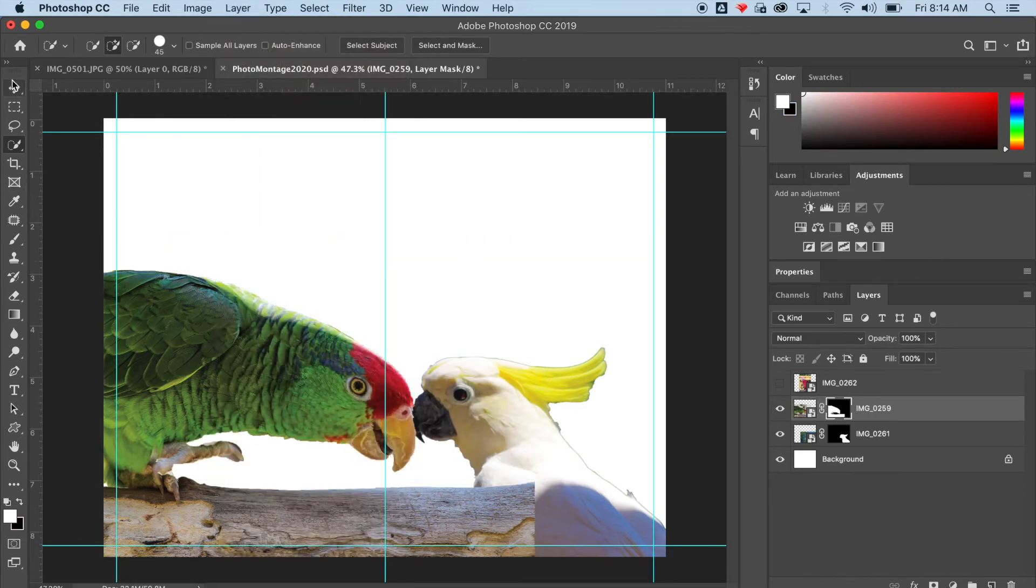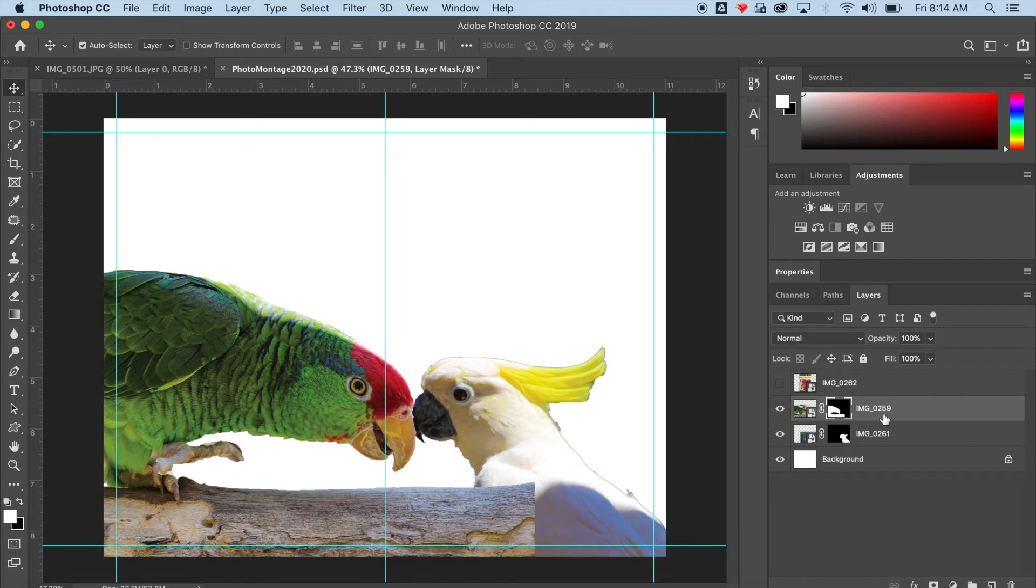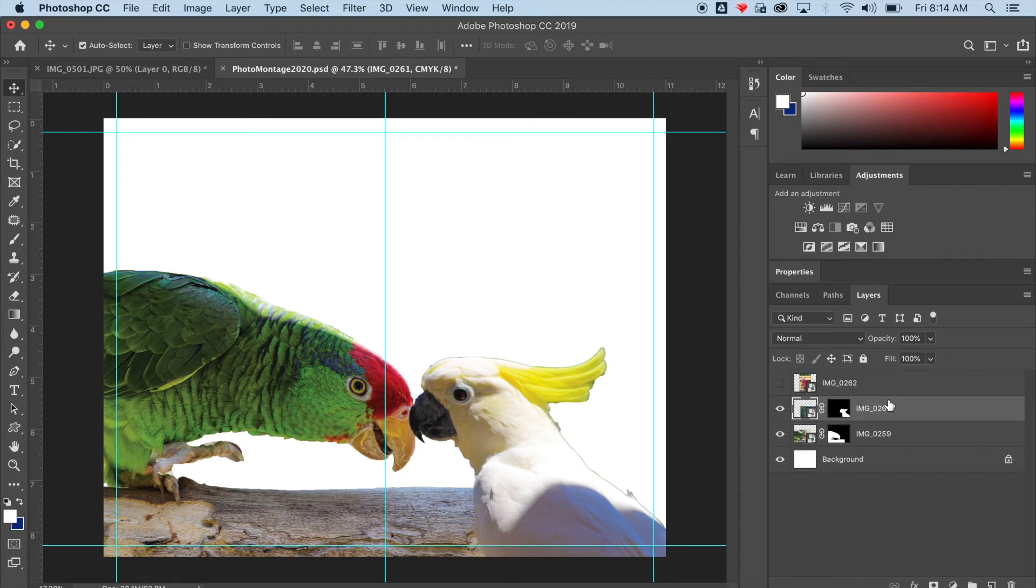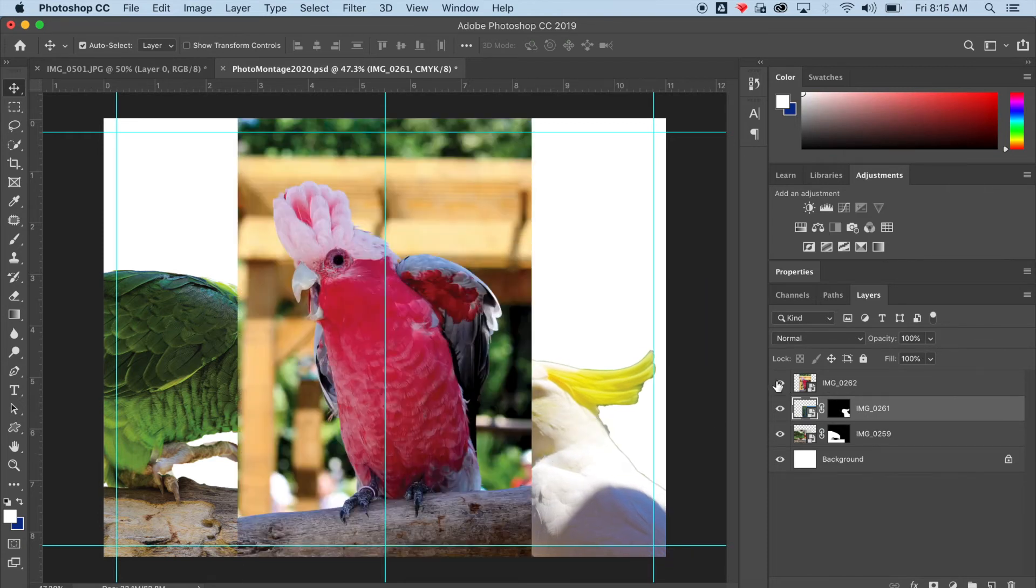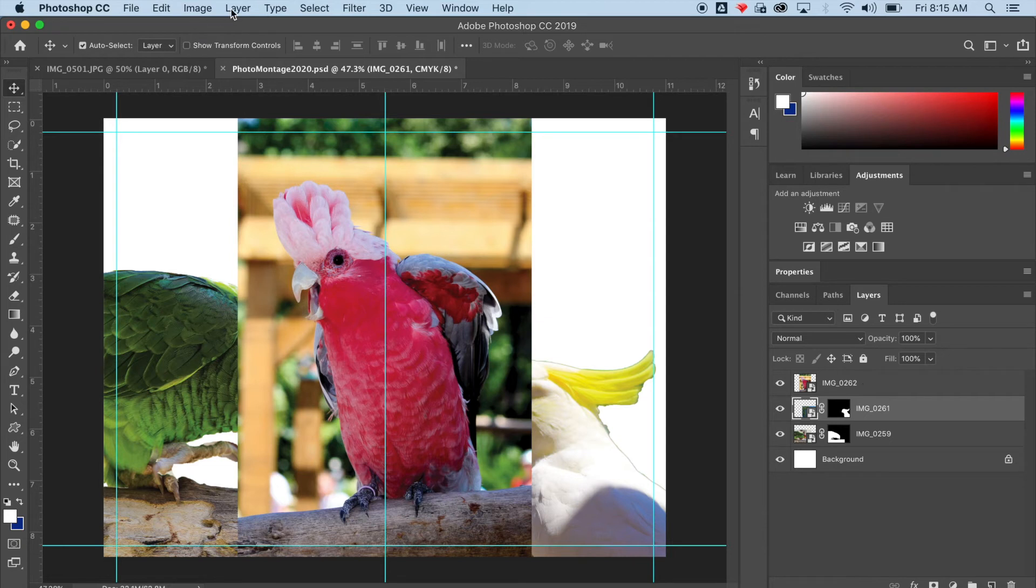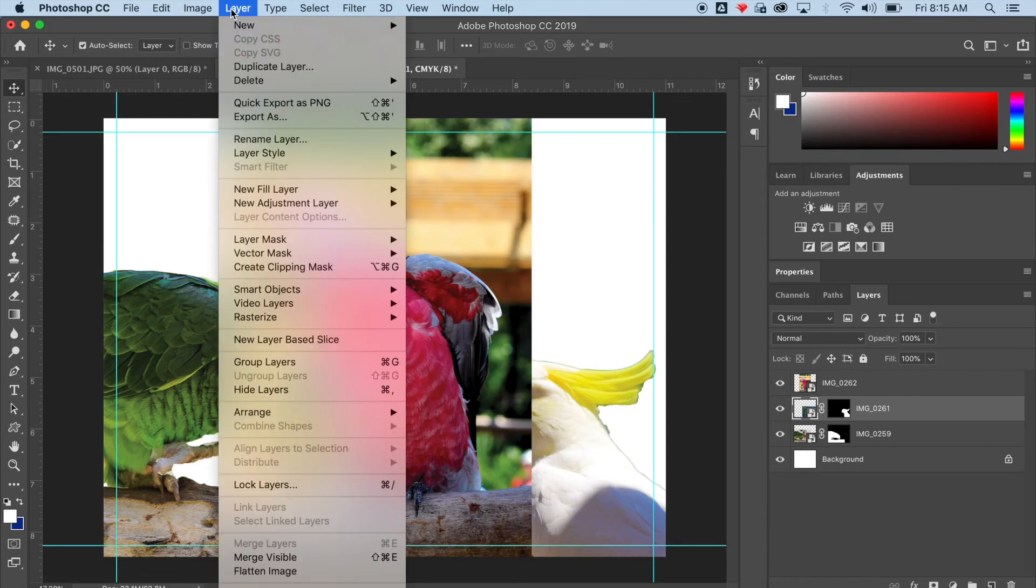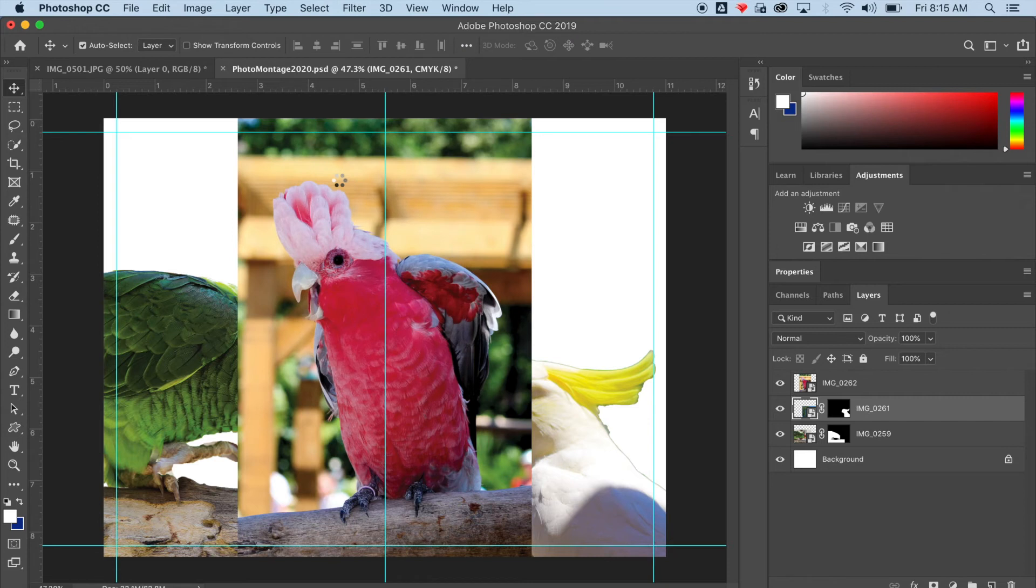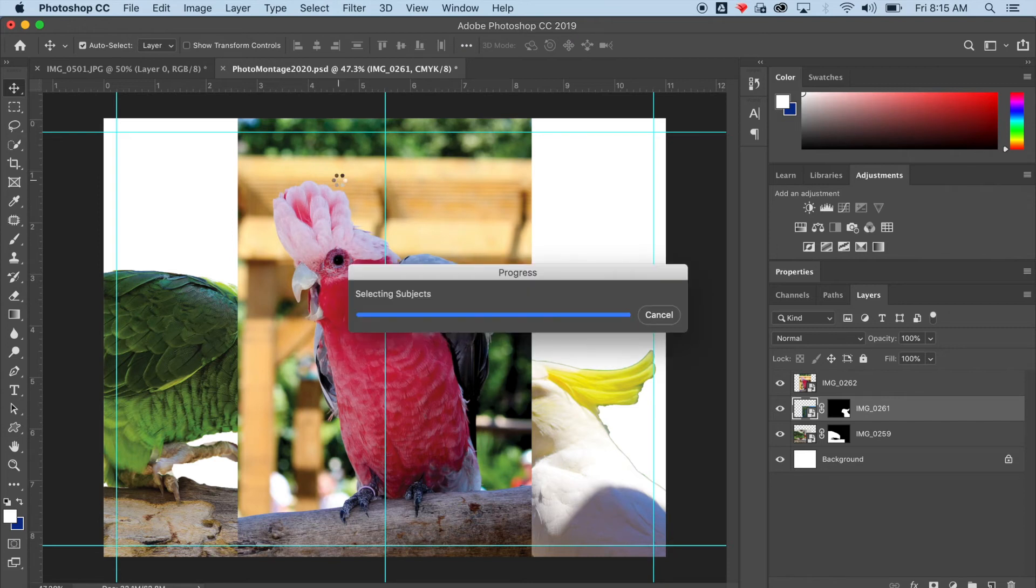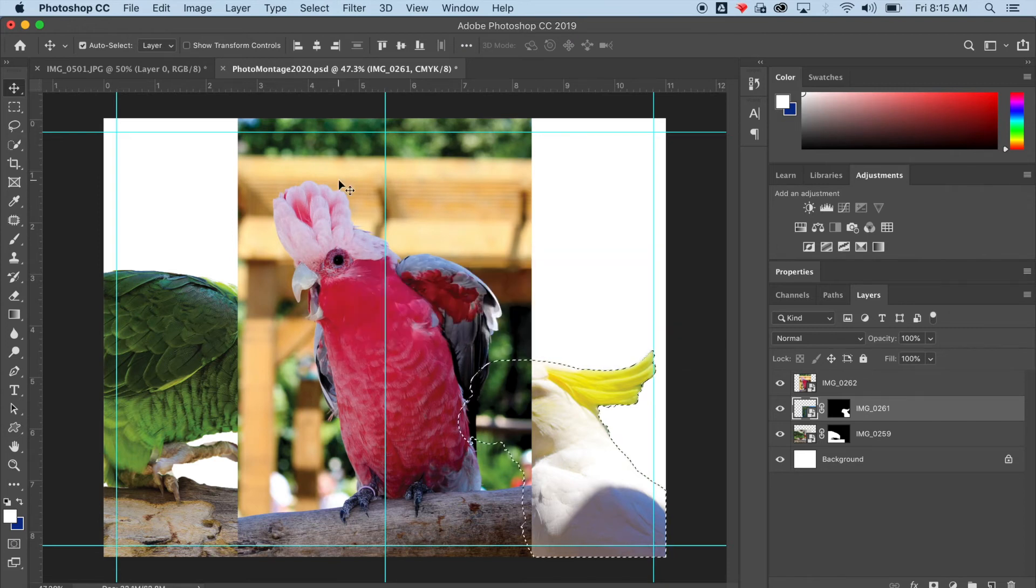Photoshop automatically adds a layer mask in my layers palette and paints black over the top of the background and white where my subject is. I'm moving my layers in the order that I want. Now we're working on this pink parrot. And the next thing I need to do is select my subject. Whoops, wrong layer. I need to be on the right layer. Try this again. Select.